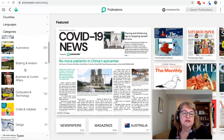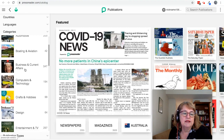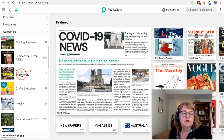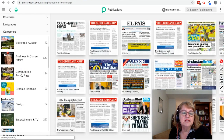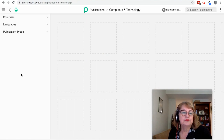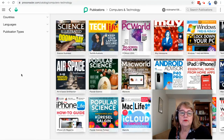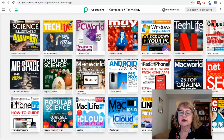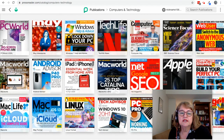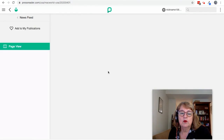You can also look at these different categories and subject areas. So if you're interested in magazines about computers and technology, you can select that and look through until you find something that you're interested in. Let's have a look at Macworld.